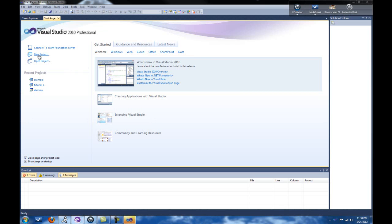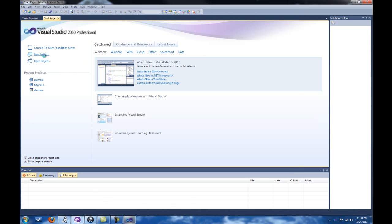In order to create a new project, click New Project here.